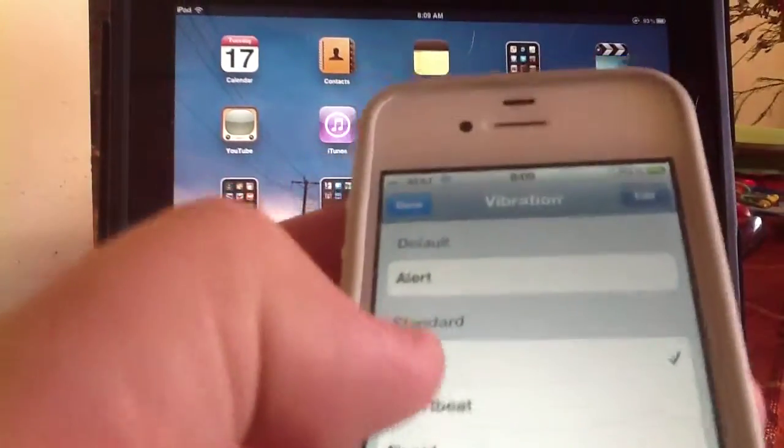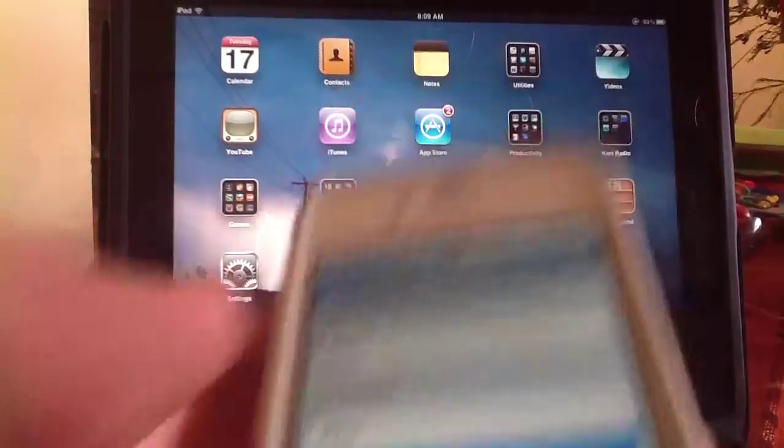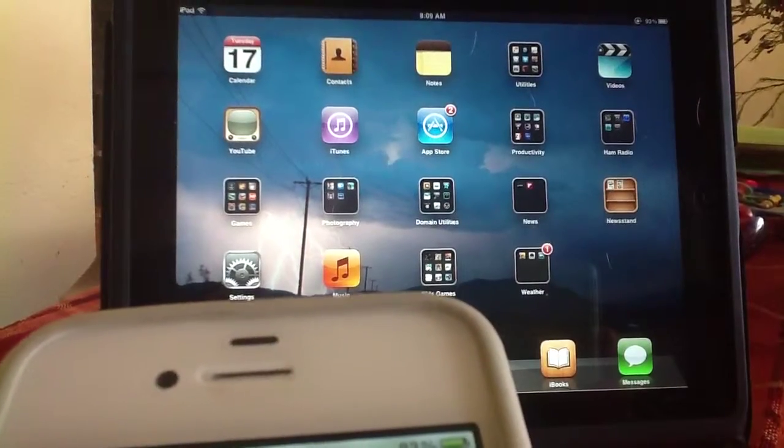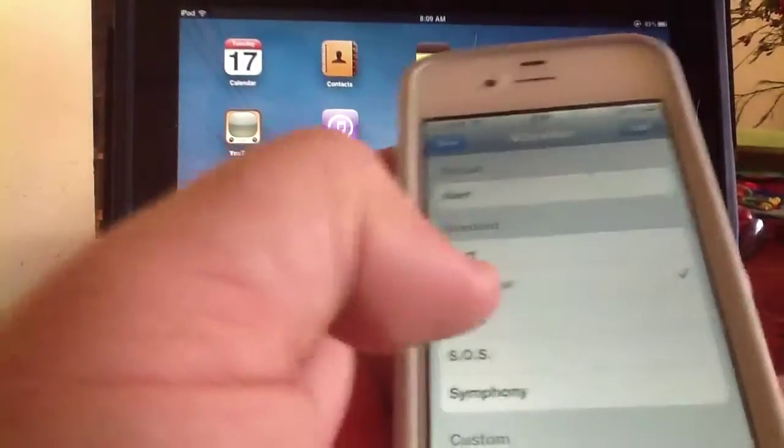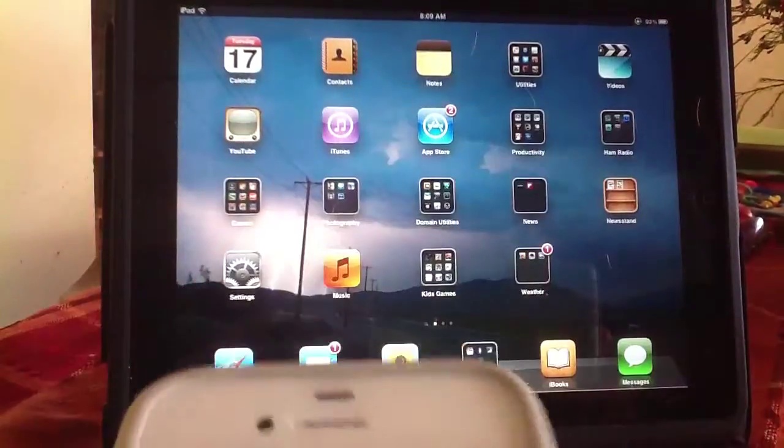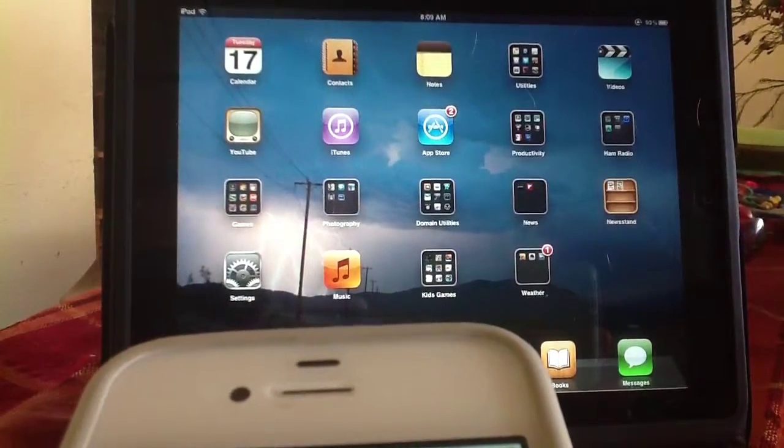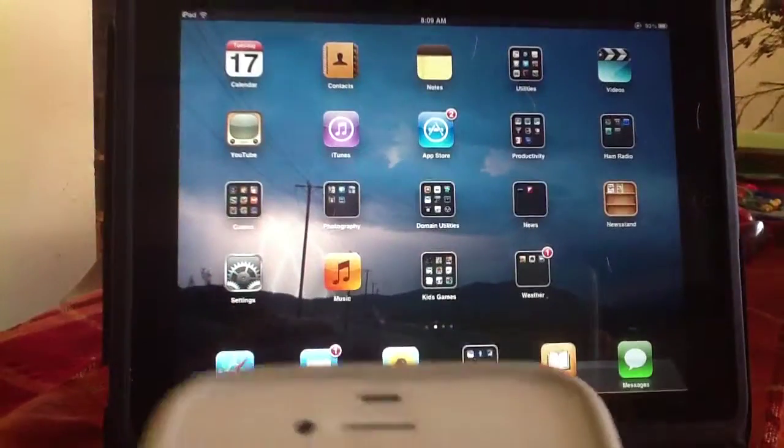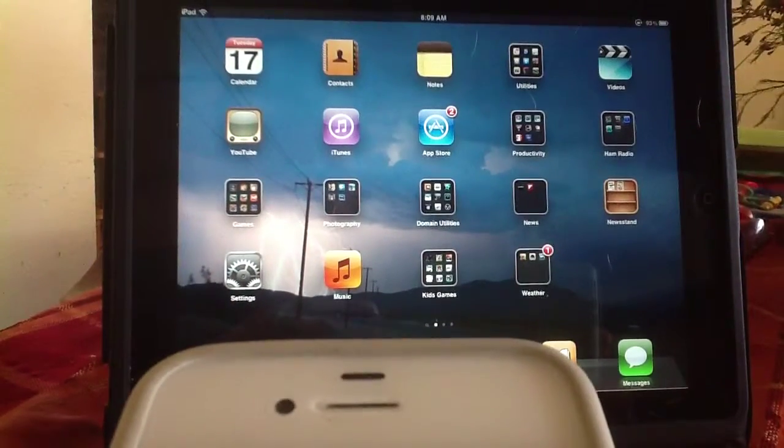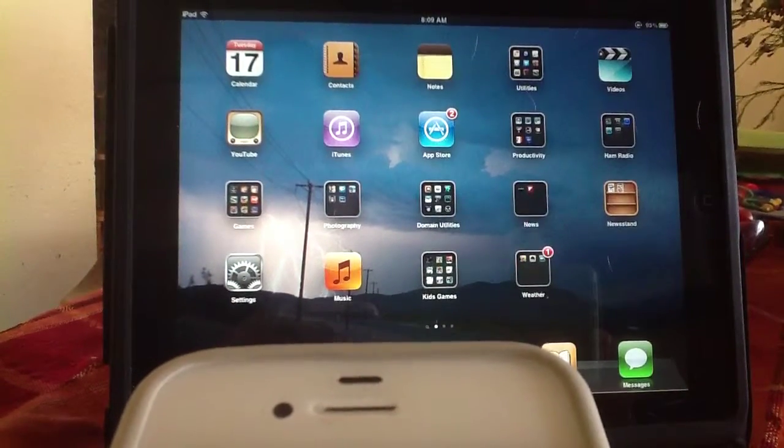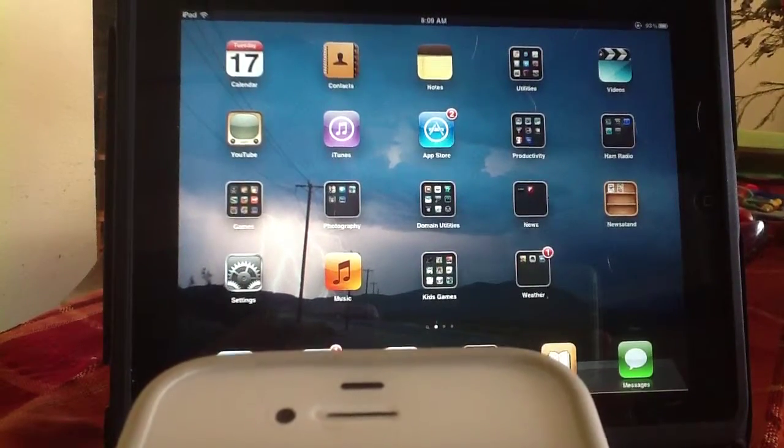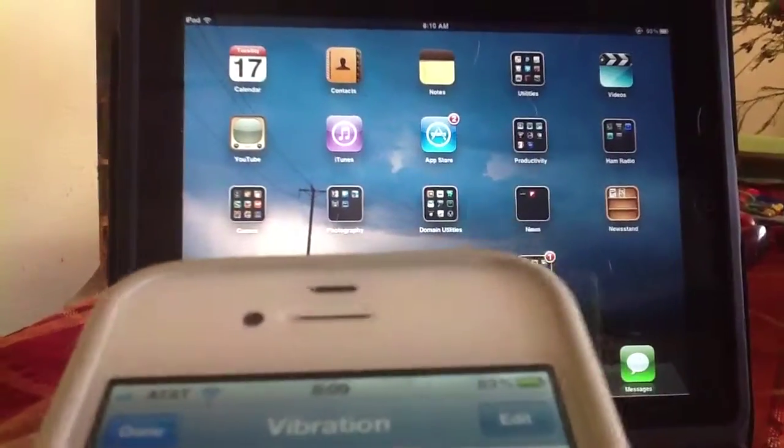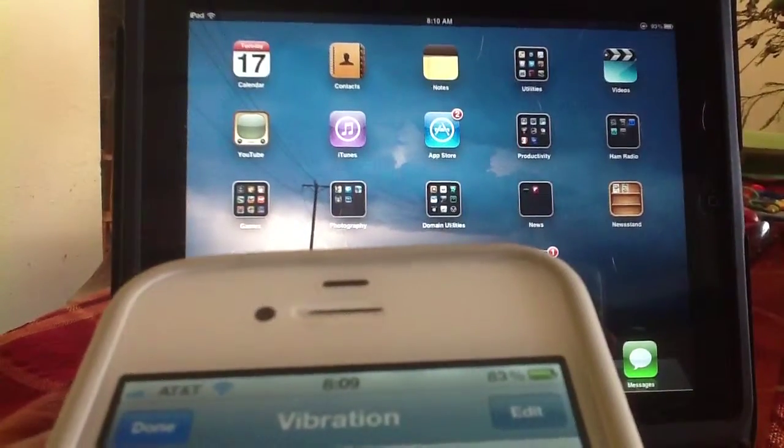Okay, if I hit Heartbeat, it'll pulsate. Rapid. That's SOS. You also have Symphony.